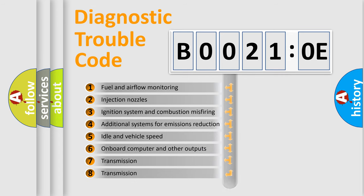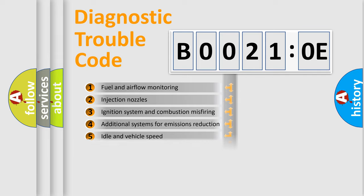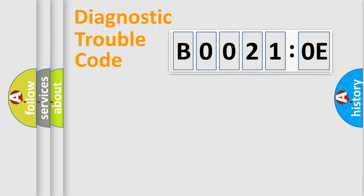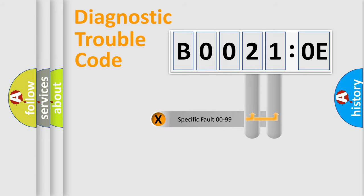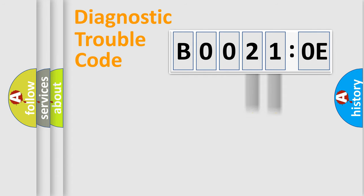The distribution shown is valid only for the standardized DTC code. Only the last two characters define the specific fault of the group.